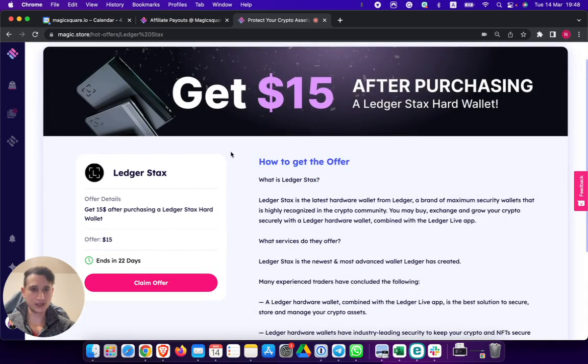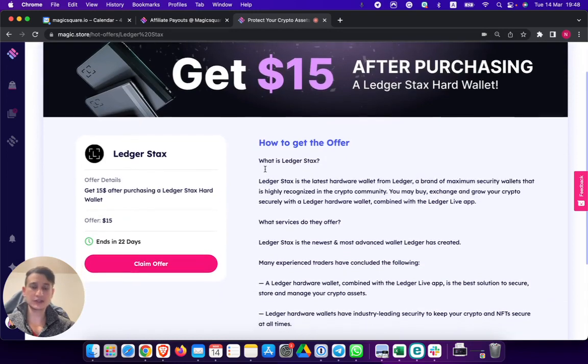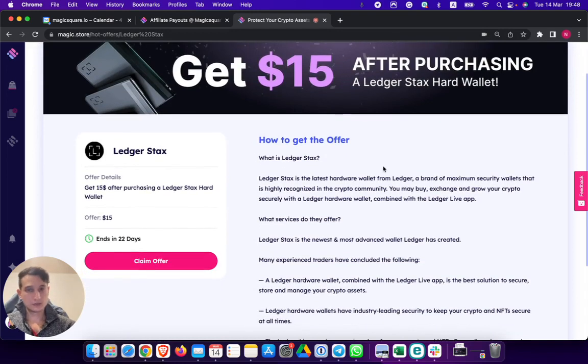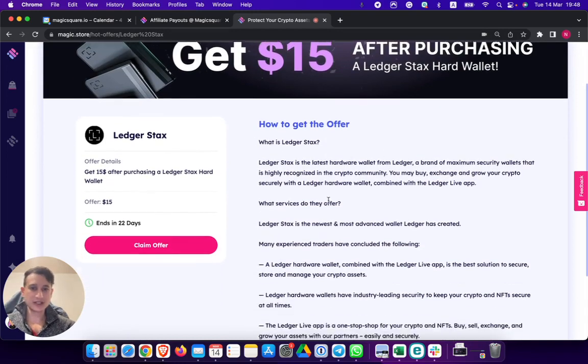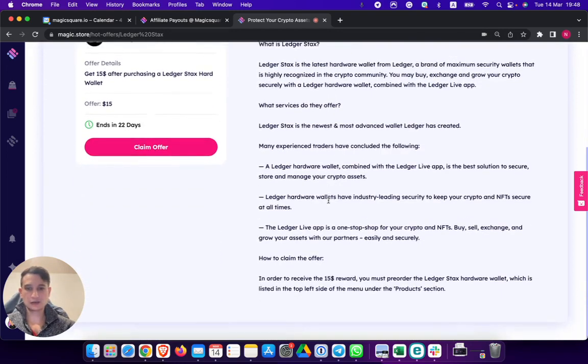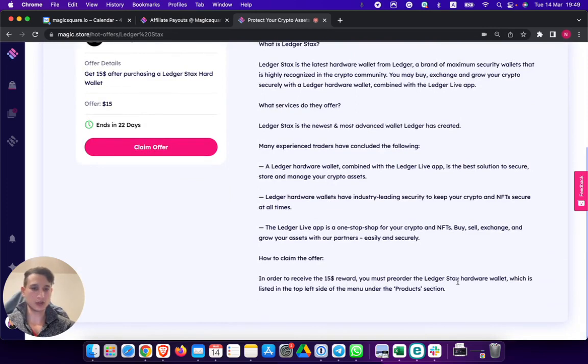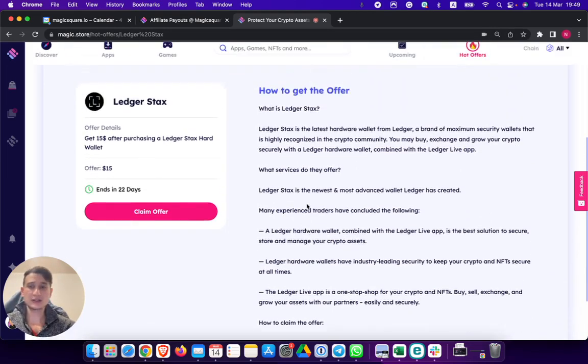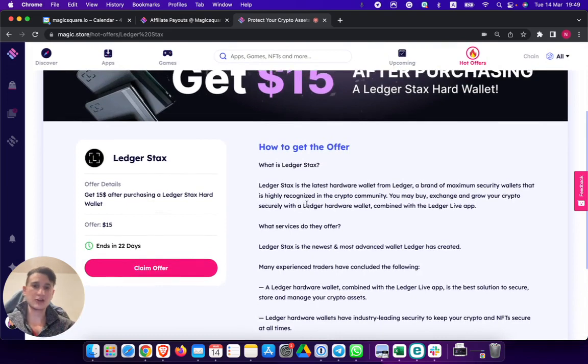If I click view offer, you can see get $15. What is Ledger Stacks? In order to receive the $15 reward, you must pre-order the Ledger Stacks hard wallet. By the time you're reading this, it might already be live, but I simply click claim offer.